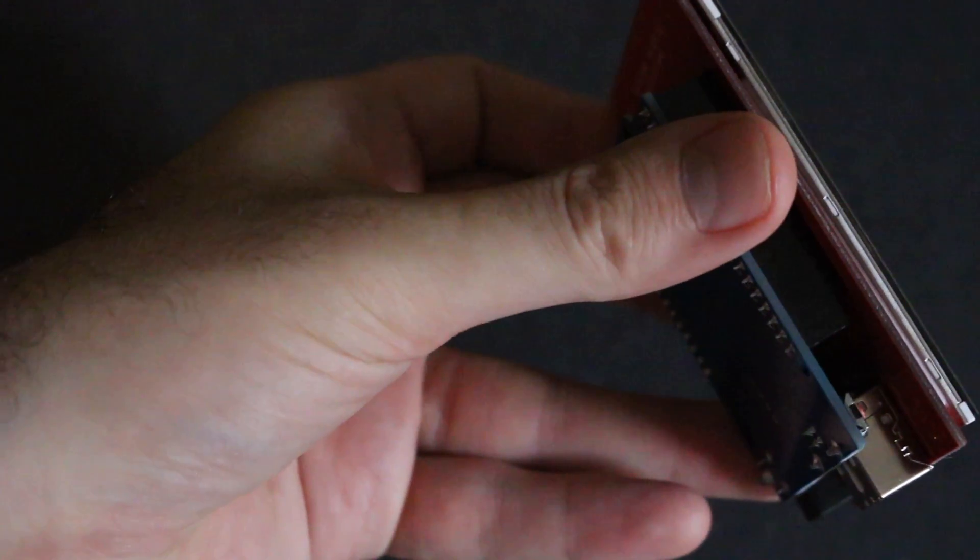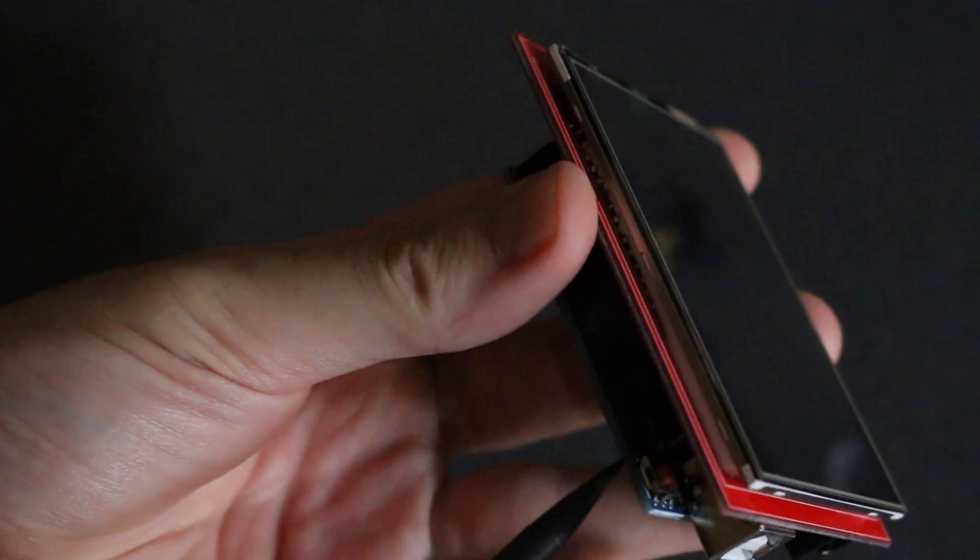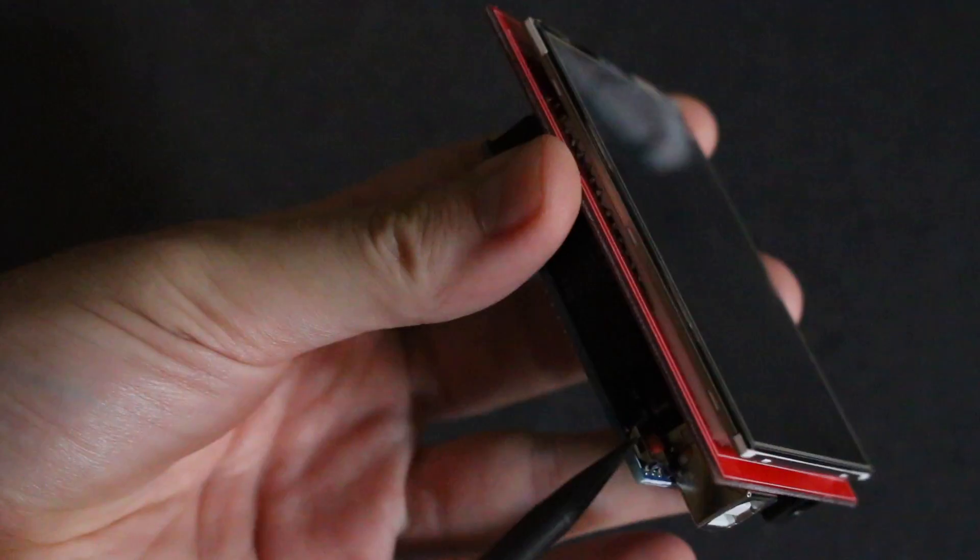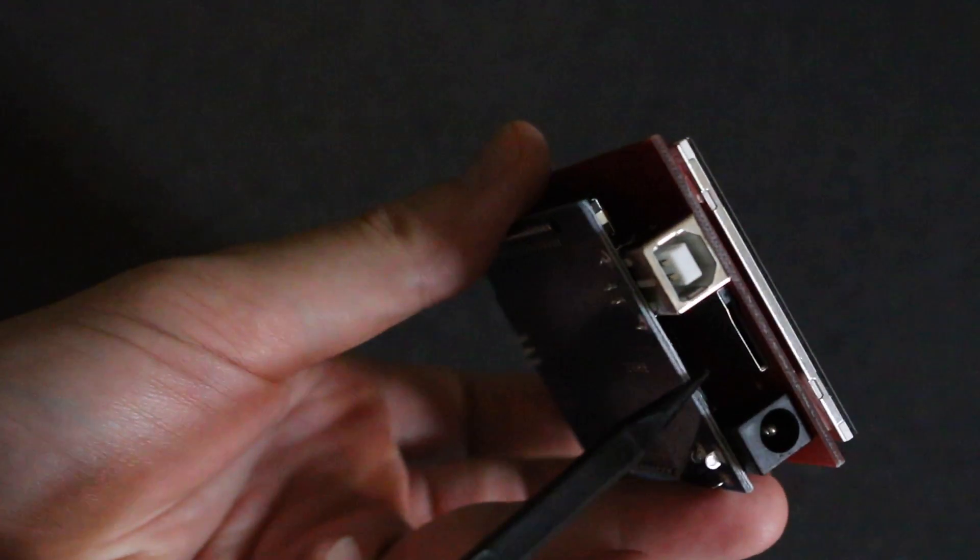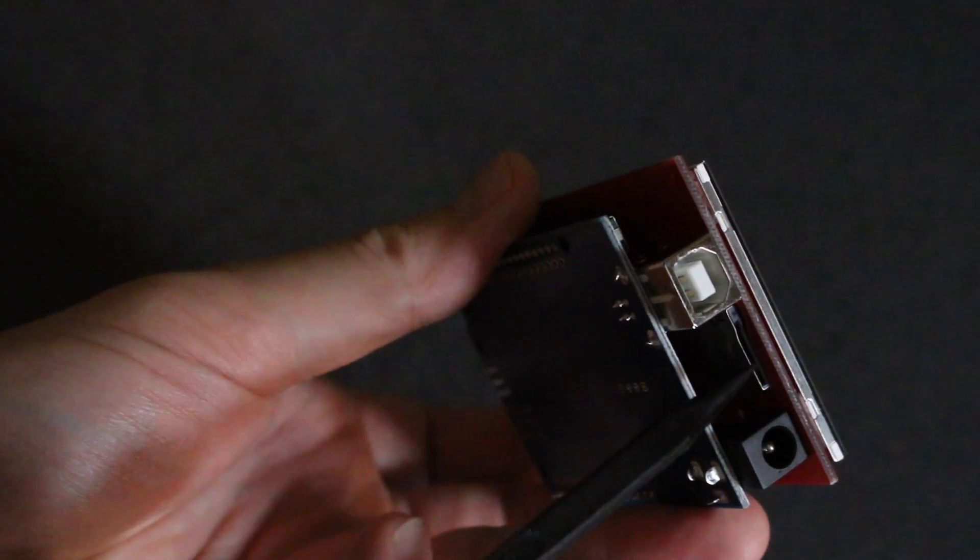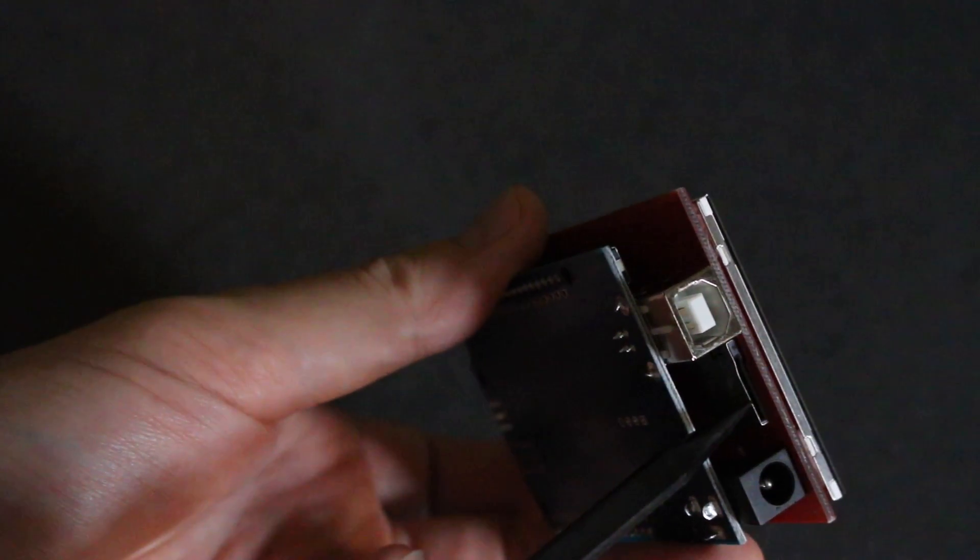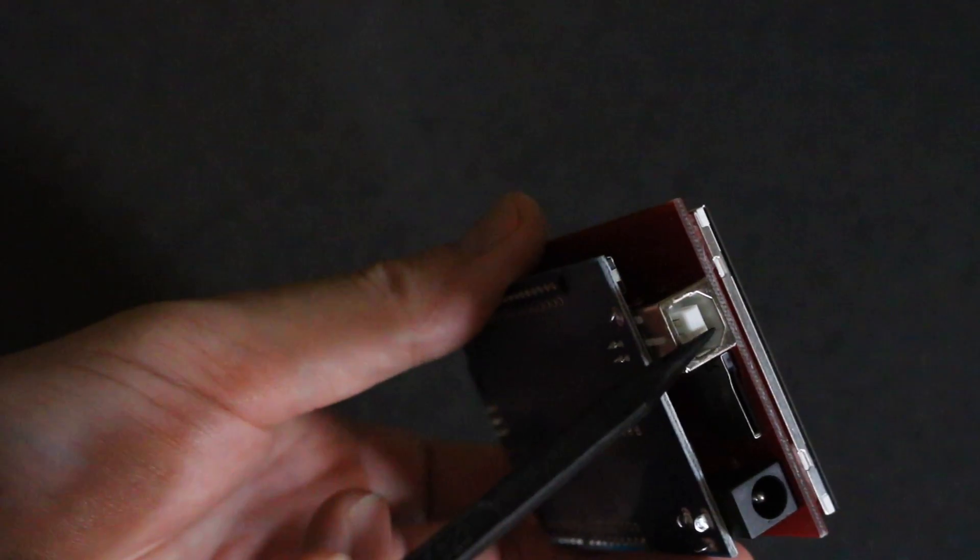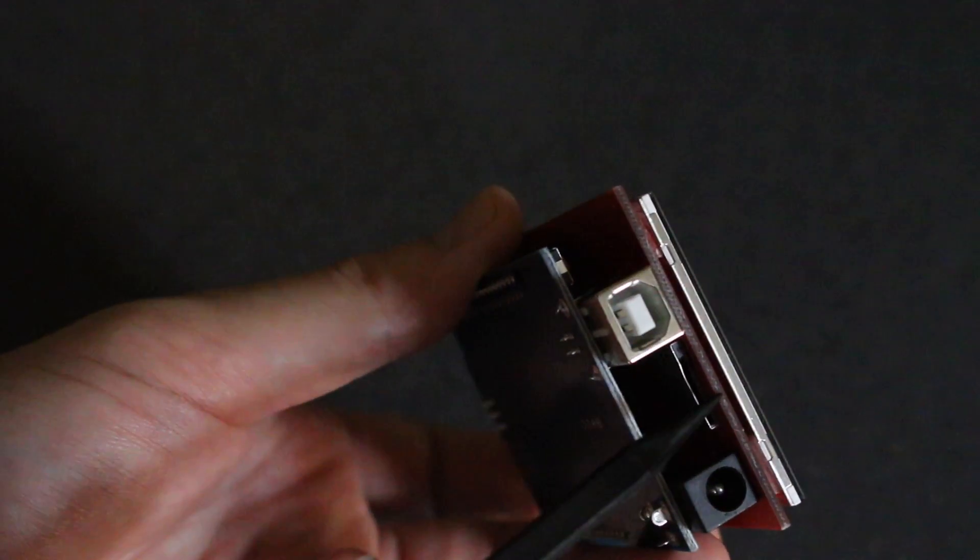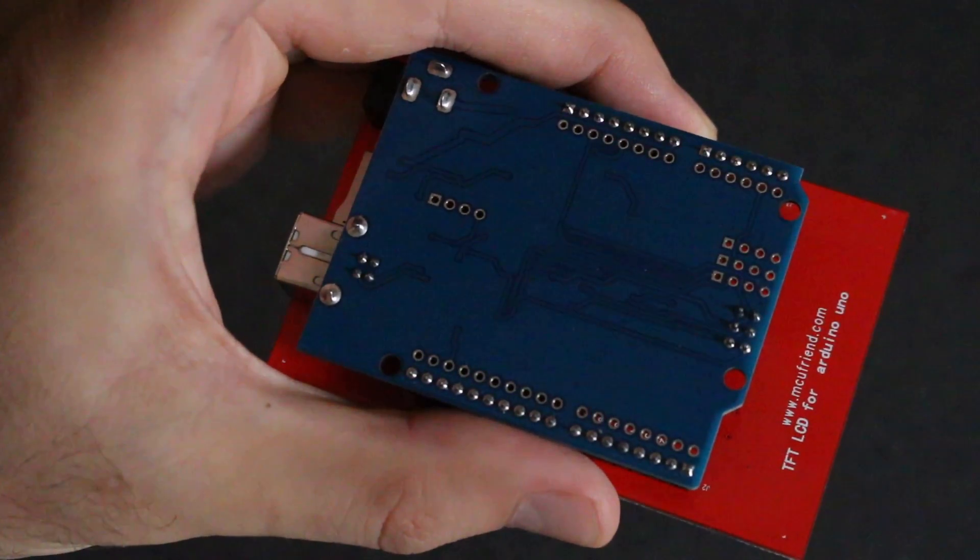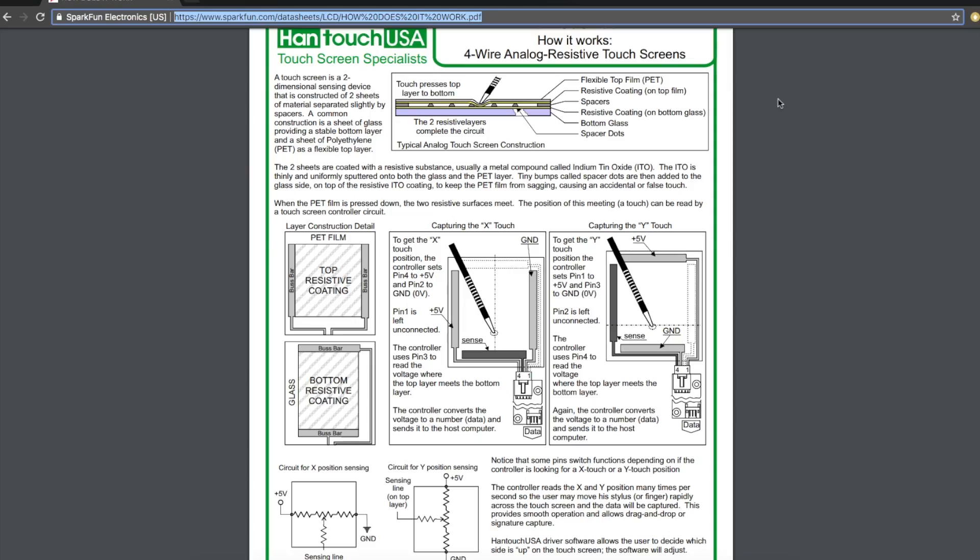So now the screen is on the Uno, I can still access, maybe a little awkwardly, the reset button, and the memory card slot is right here, nicely located between the power jack and the USB jack. So it's ready to get up and running with a quick demo.